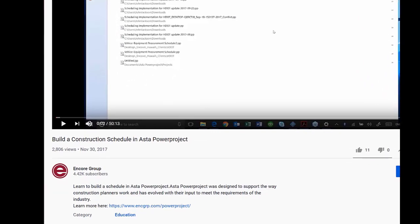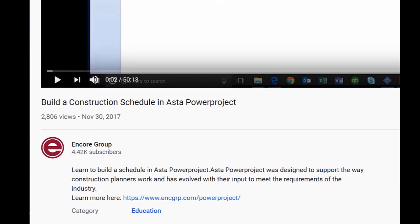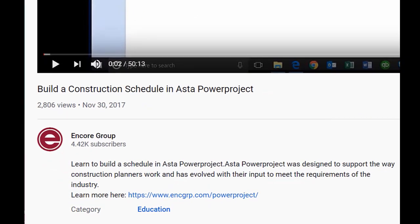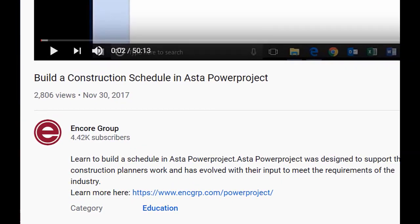Welcome to our Power Project tutorials. For more resources, including a downloadable manual, select the link below.